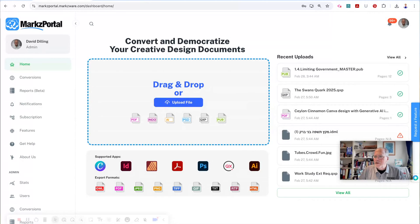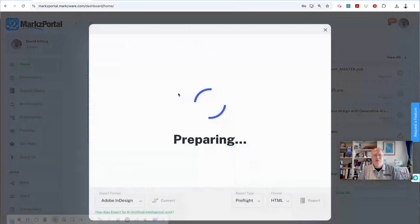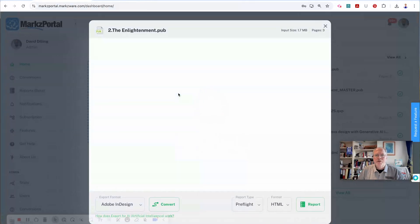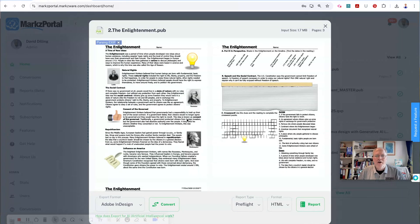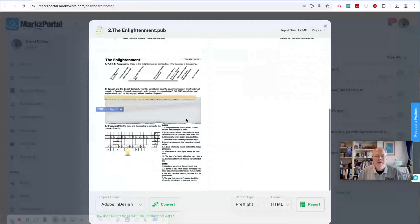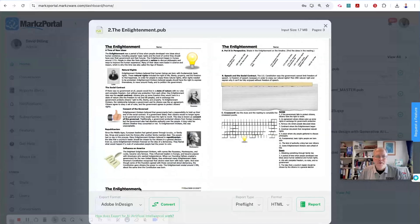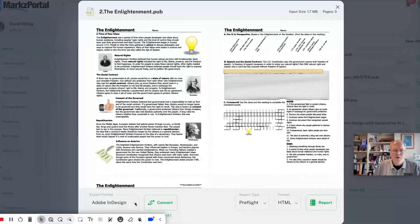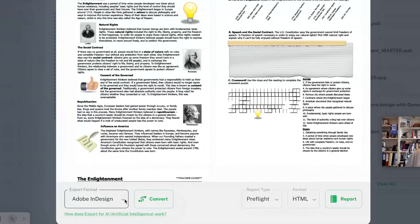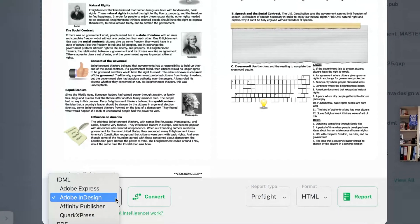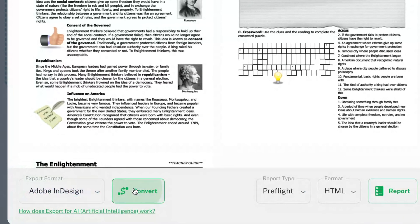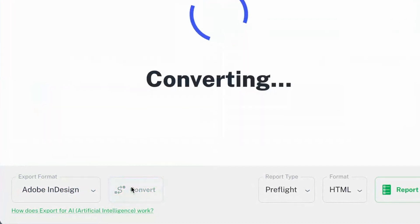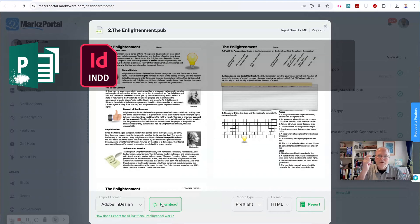Just to show you again, we can take another Publisher file, we drop it here on the drag and drop area. It'll check the file for us and give us a preview of the file. We see everything all about the file, and then we can just click export to Adobe InDesign right down here. Click convert. Then it's that easy to convert your file from Publisher right into InDesign.